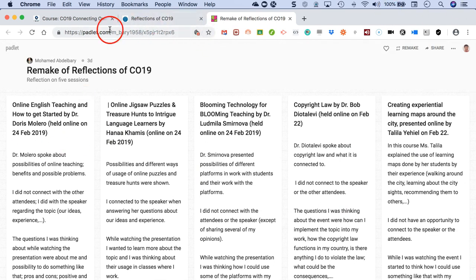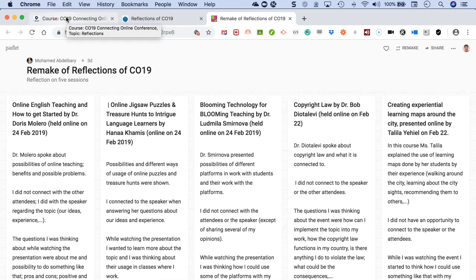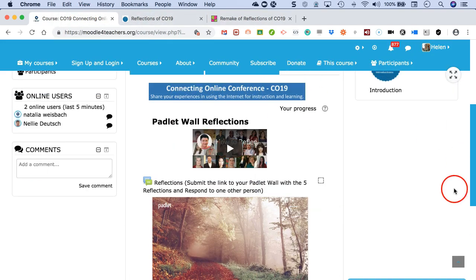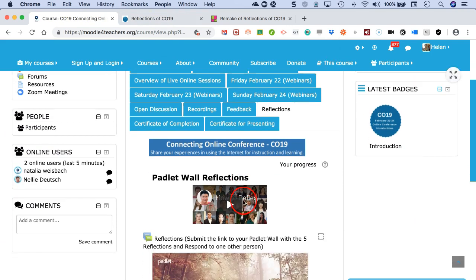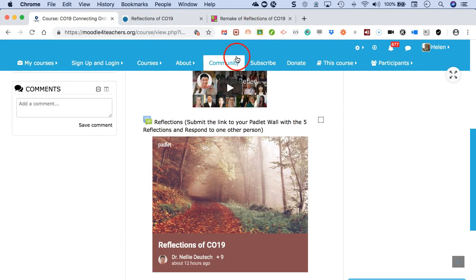This is an example of how this particular attendee reflected. Notice there are one, two, three, four, five reflections. This is great for you as an attendee, and it's great for the presenters because they get a chance to see what others thought of their presentations.